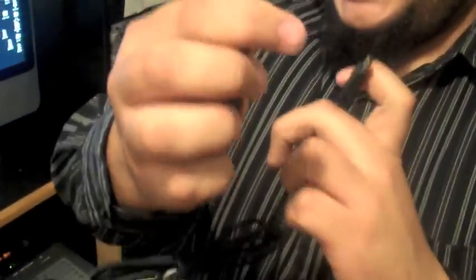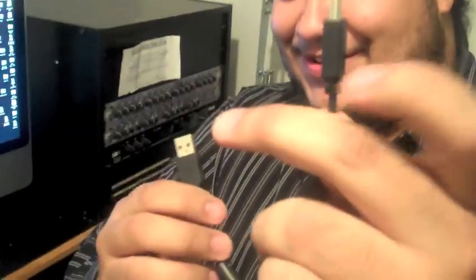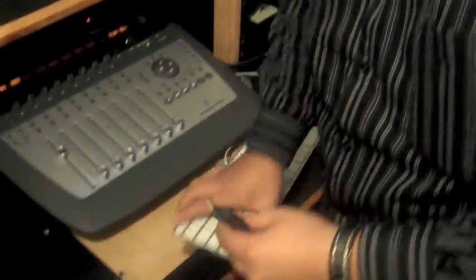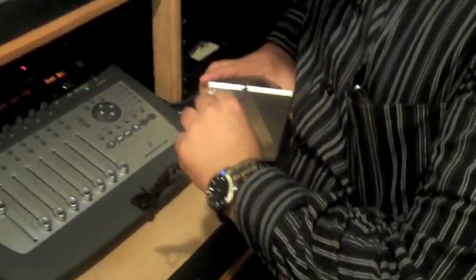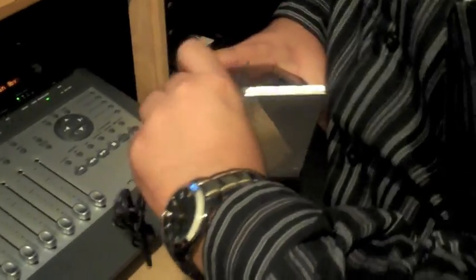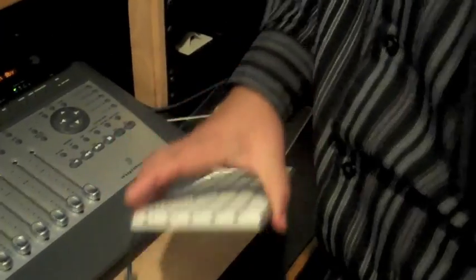First, you need your USB cord. It has a long one and a small one. Then you go right here, underneath the keyboard. There's a USB, you can connect it right in there.